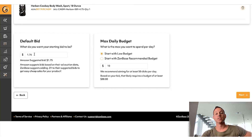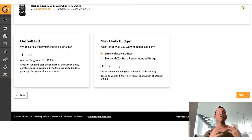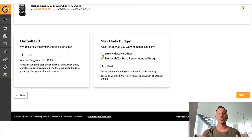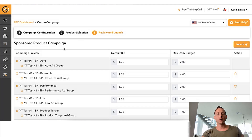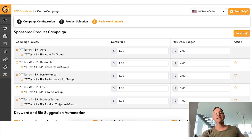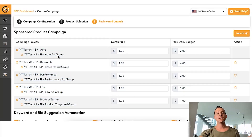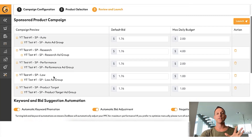Zonbase automatically pulls the suggested bid for your particular product and keyword. If you want to start with a low budget of $10 a day you can do that, or you can click 'Start with Zonbase's recommended budget' — it depends on your overall budget and comfort. We're going to choose 'Start with a low budget.' What you can see is Zonbase automatically creates five different campaigns for you without any work on your behalf. This used to take literally days, weeks, or months for a PPC agency or yourself to do — but now Zonbase is doing it all automatically.